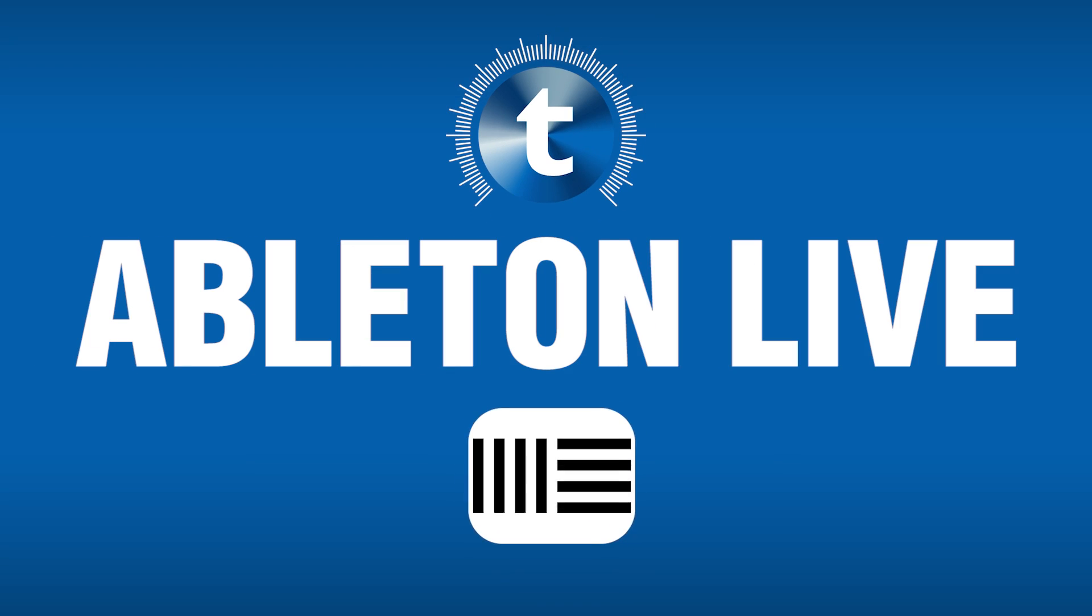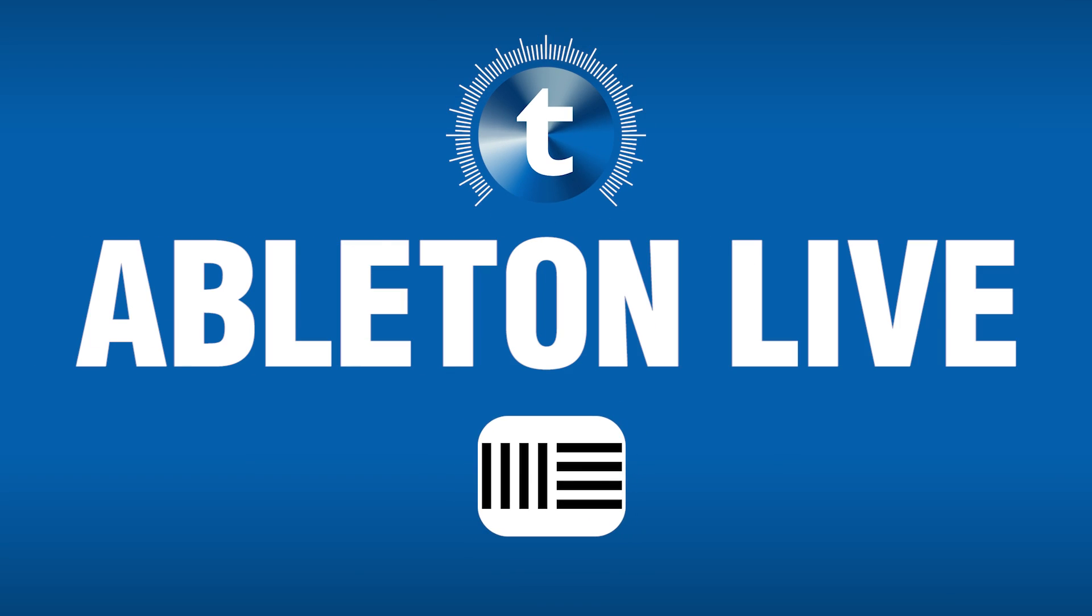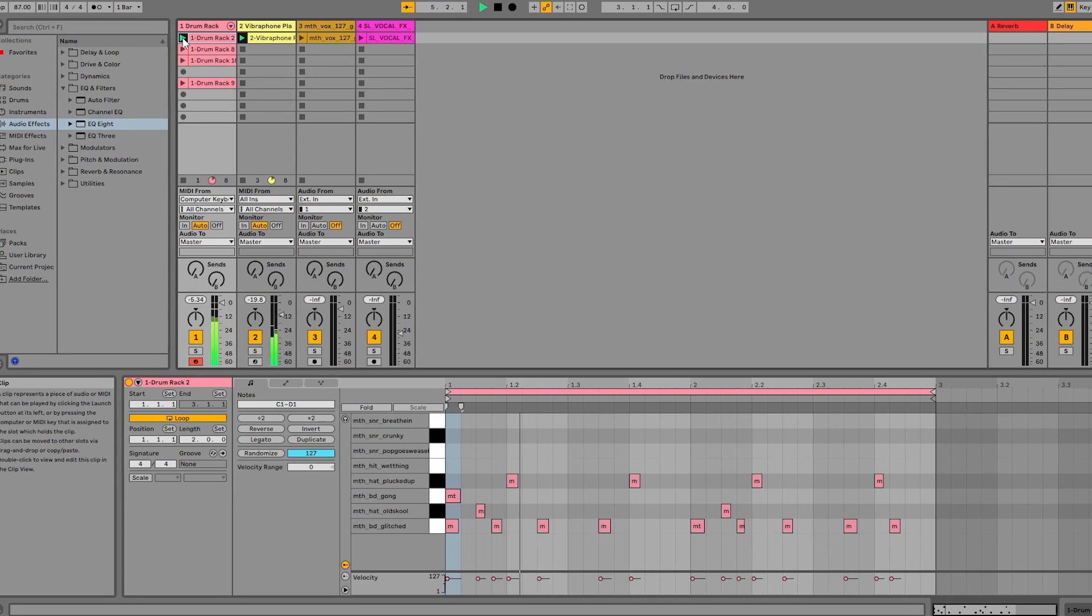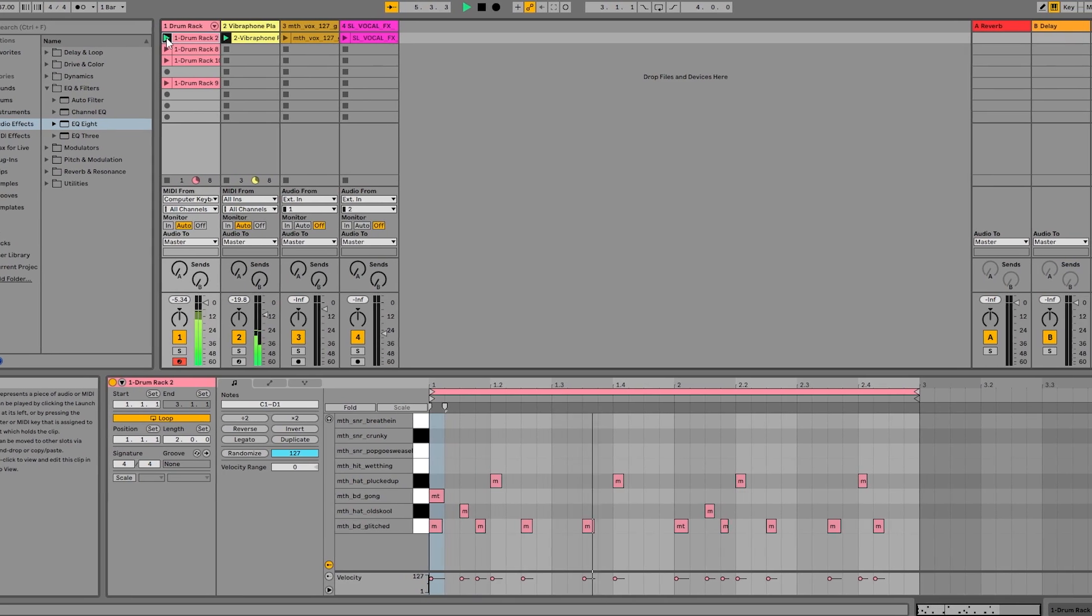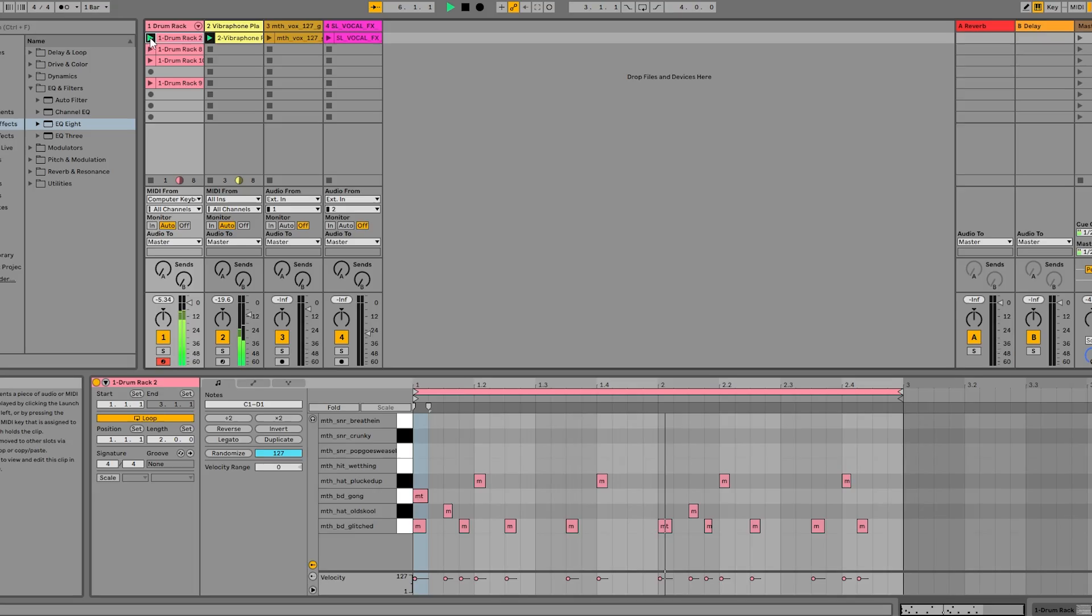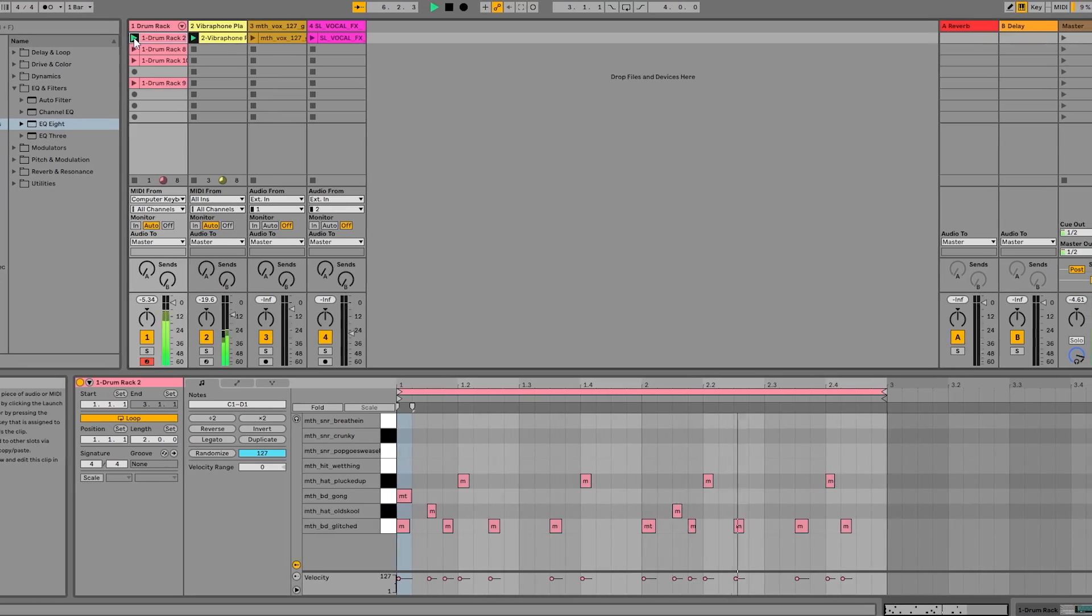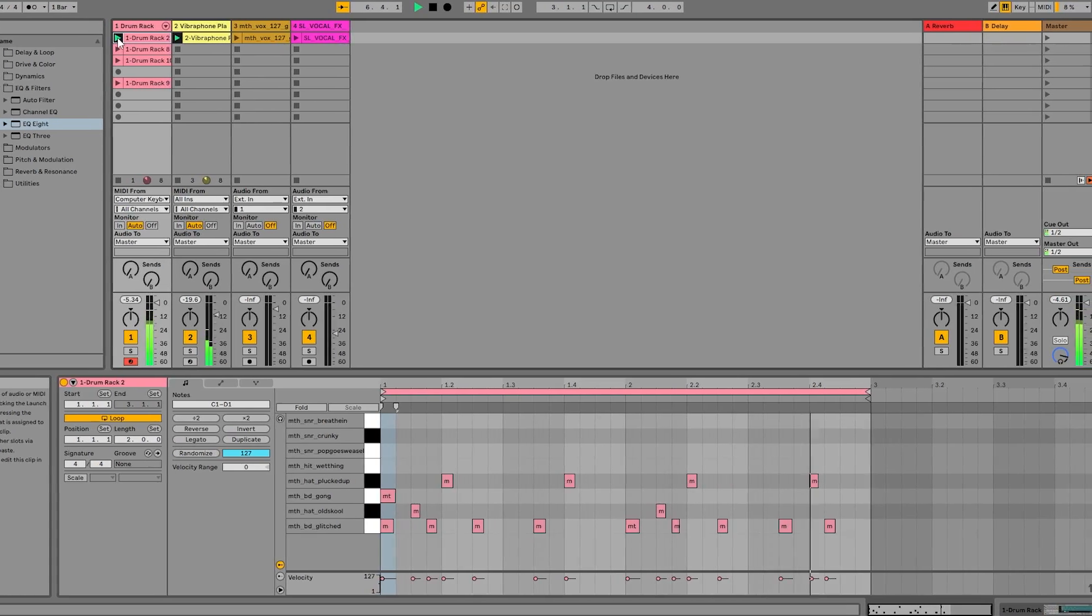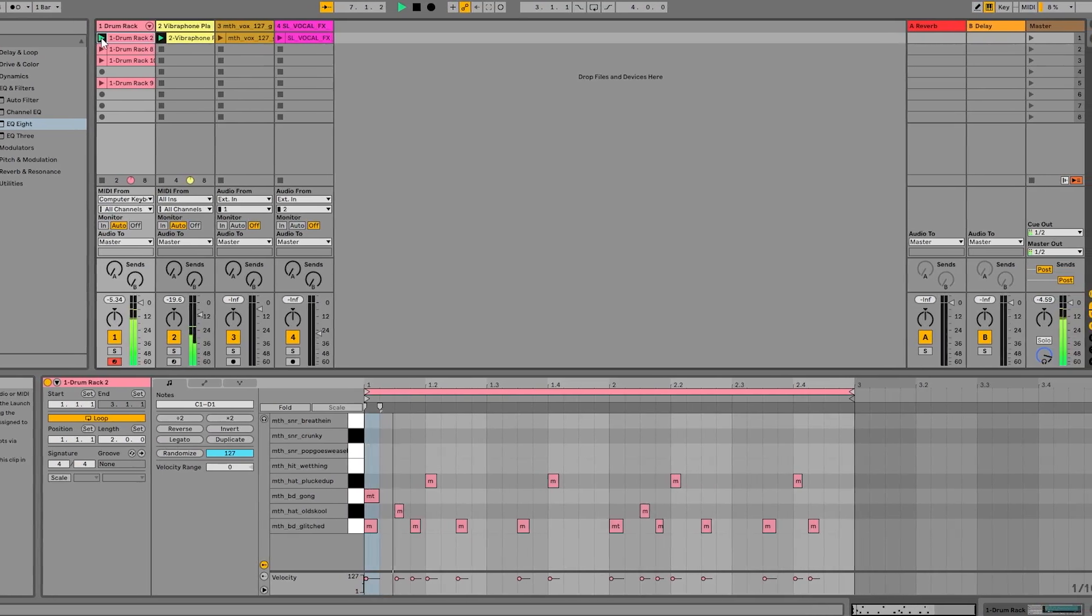Next, Ableton Live. Now Ableton Live, as the name suggests, is awesome for live applications. You can put together really complex effects chains with Ableton Live and it's very effective when it comes to performance and reliability.